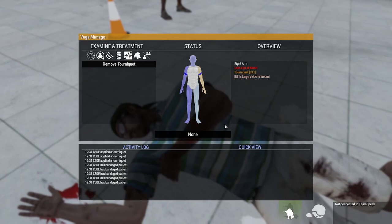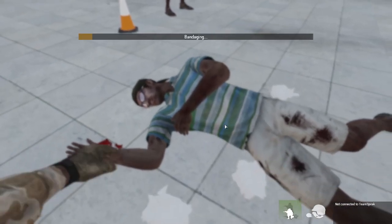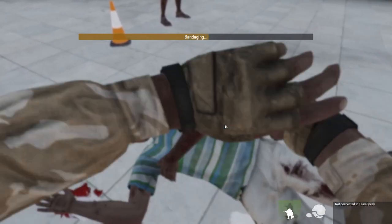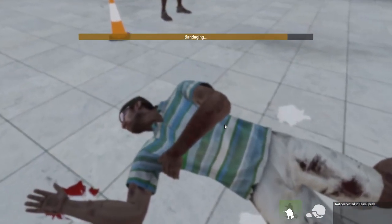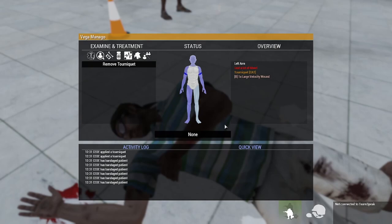Check left arm. Packing bandage left arm. Left arm is quite important because that's where all the blood pressure, morphine and everything is used, so just remember to treat the left arm first and remove tourniquets before you think about doing anything like that. Remove tourniquet left arm.